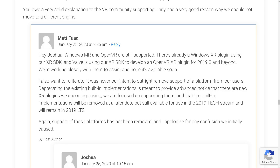Another clarification addressed Windows Mixed Reality and OpenVR. The original post said Windows Mixed Reality has been deprecated — bad wording again. Windows MR and OpenVR are still supported. There's already a Windows XR plugin using the XR SDK, and Valve is developing their OpenVR version. Unity also reiterated it was never their intent to remove platform support from users — aside from Gear VR, Vuforia, and Daydream, which were all fully intended to be removed.